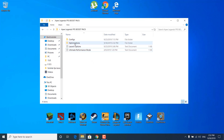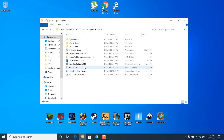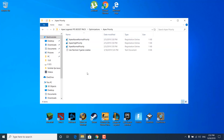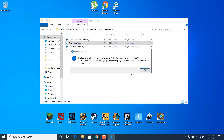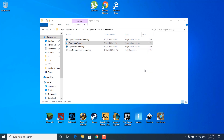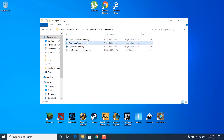The next step is to open the optimizations folder and go to the Apex priority folder. Double-click on 'Apex high priority,' click yes, confirm again, and the keys and values will be successfully added to the registry — click OK. Note: if the game crashes after this, go back and double-click on 'Apex normal priority' to revert. Once you're done, move on to the next step.